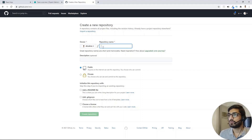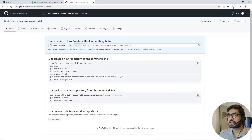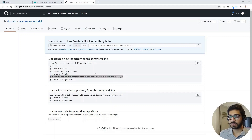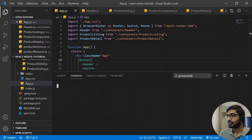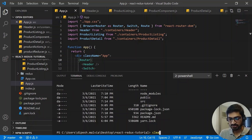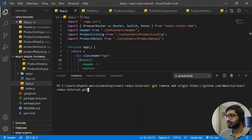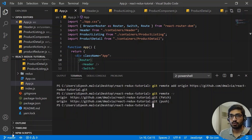I'm going to click on New and name it React Redux Tutorial, then create the repository. Our repository is created. Now let's link the local repository with the remote repository. I'll copy the link and go to Visual Studio Code. Inside the terminal, I'll paste it. Now I've linked it, and if I run git remote -v, it should show the repository linked with my local repository.